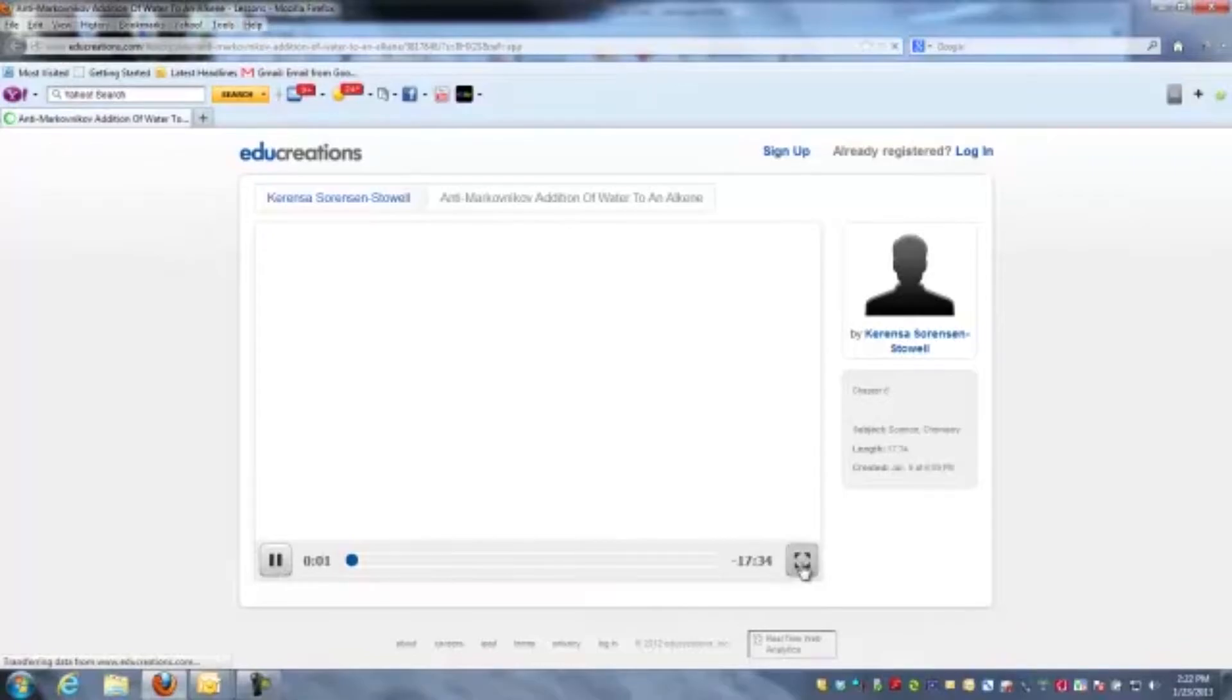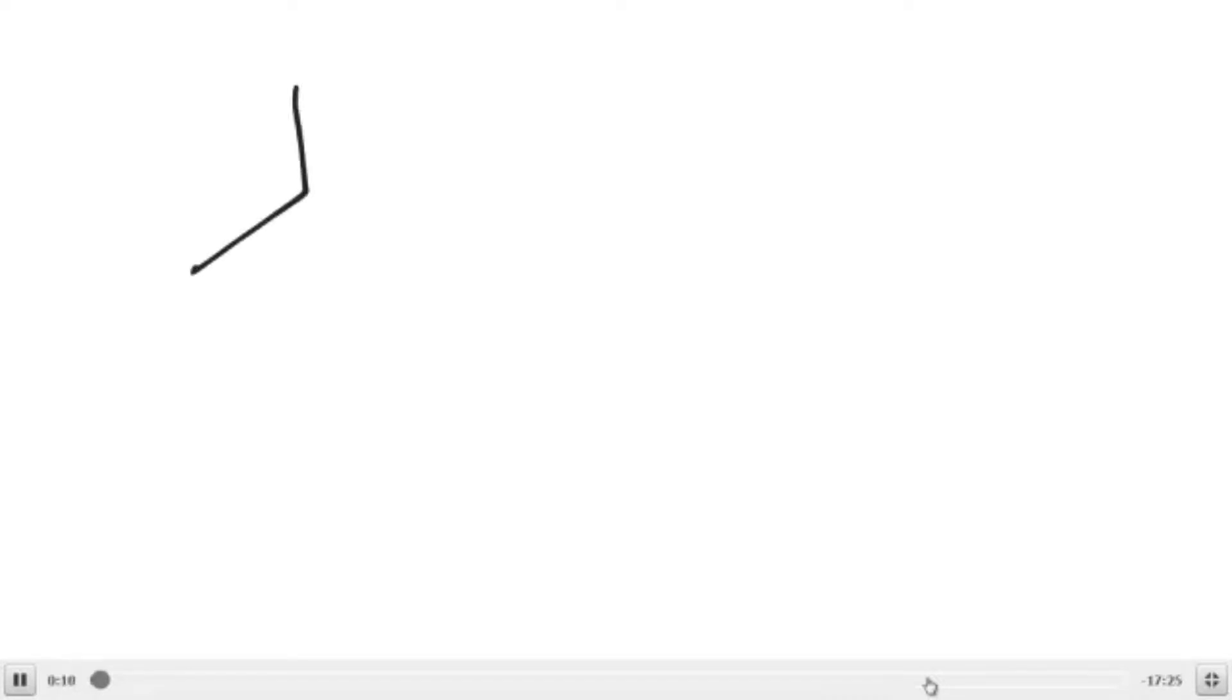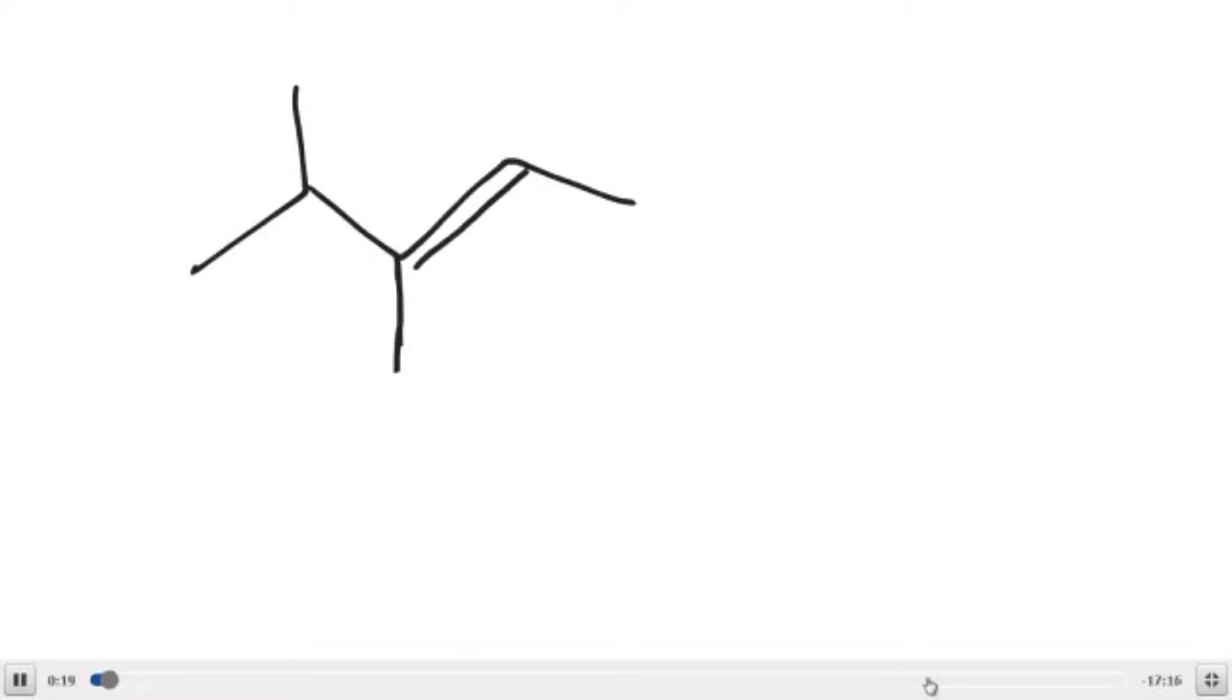This is the anti-Markovnikov addition of water to an alkene, and this reaction is both regioselective and stereoselective. I'm deliberately drawing the alkene that we're going to use here in such a way that we'll be able to see both of those aspects.